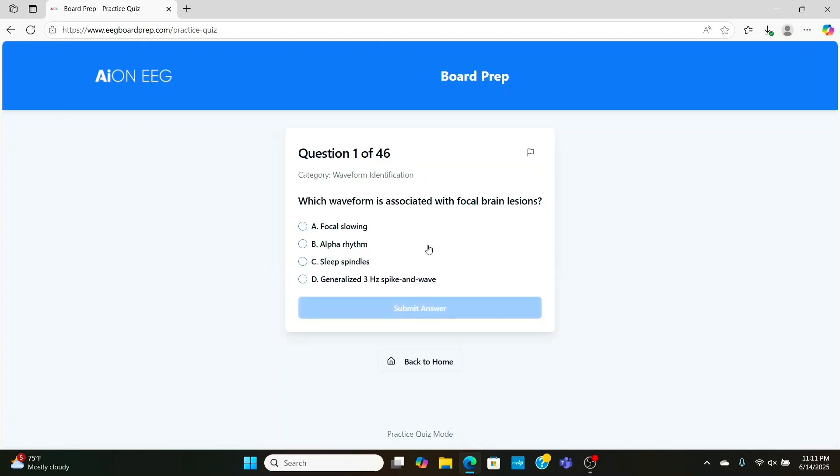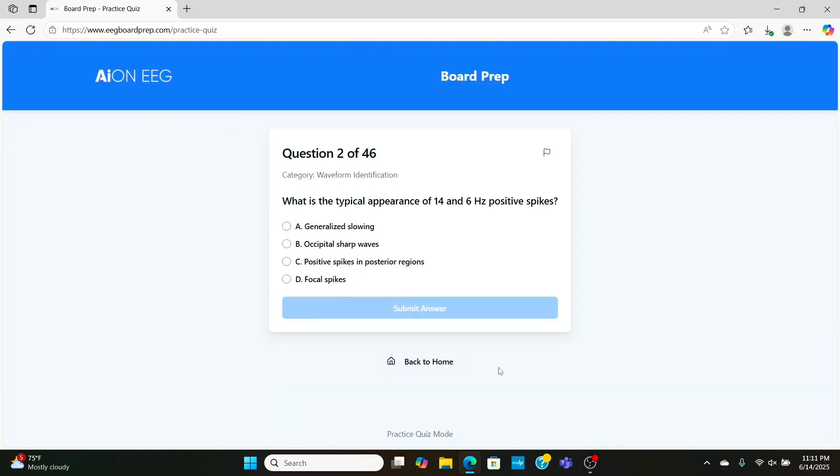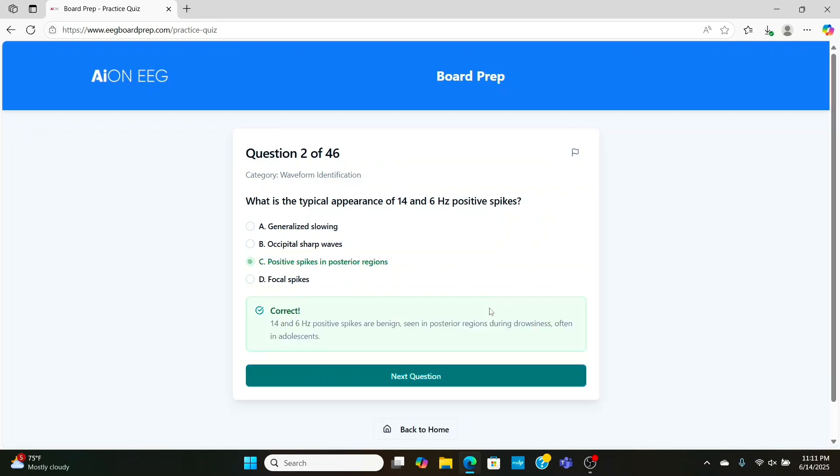Lastly, we'll go into waveform identification. What happens in focal brain lesions? We're going to see focal slowing or focal sharp waves in the one specific region where the lesion is. Now, what is the typical appearance of 14 and 6 hertz positive spikes? Well, it's in the name, positive spikes, and they're going to be found in the posterior regions of the brain, back of the head.